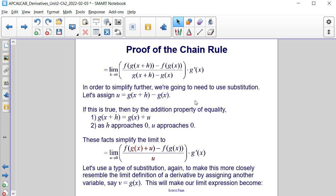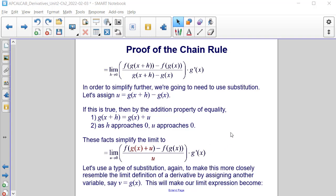In order to simplify further, we're going to use substitution. Let's assign a variable u to be equal to g(x+h) minus g(x). If this is true, then by the addition property of equality, we can add g(x) to both sides, and g(x+h) would be equivalent to g(x) plus u. As h approaches 0, u approaches 0 — because substituting 0 for h gives g(x) minus g(x), which is 0. With these facts, we can simplify the limit to be the limit as u approaches 0 of [f(g(x)+u) minus f(g(x))] divided by u, times g'(x).